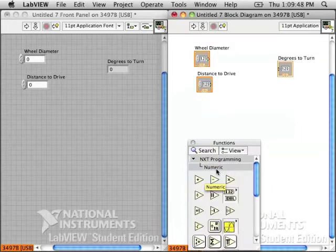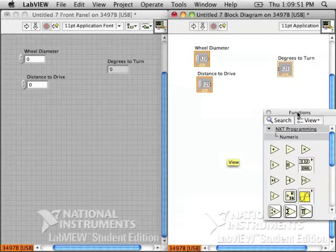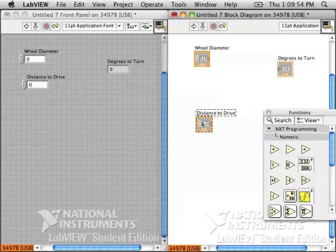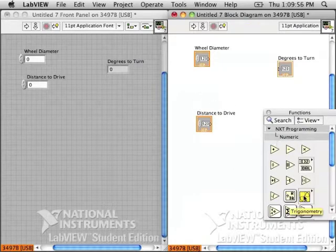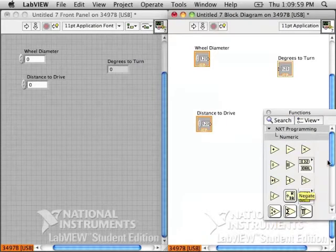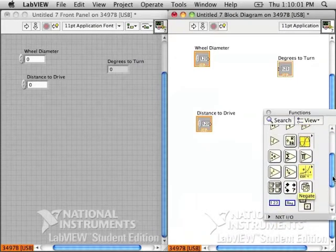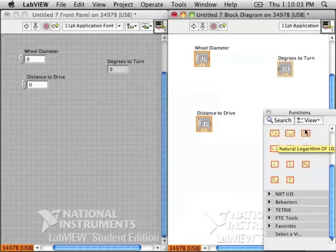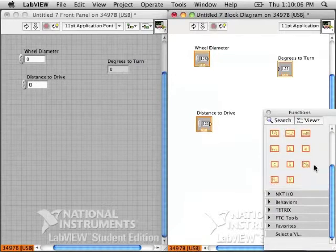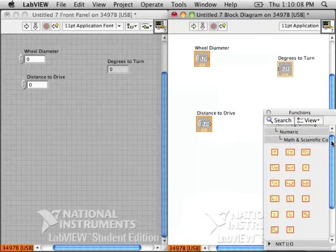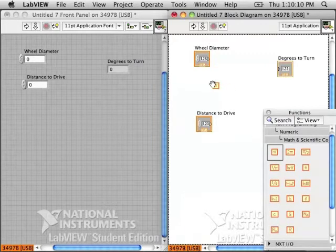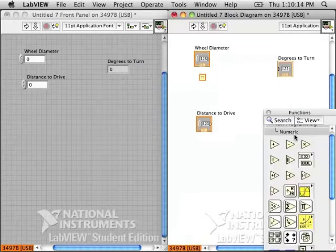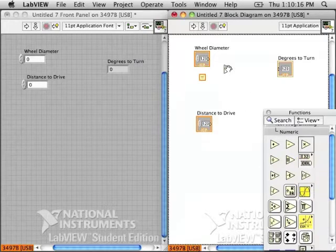First, we need to work with the diameter to find the circumference of the wheel. The circumference of a circle is found by pi times the diameter. And there is even a pi constant in the numeric palette. So wheel diameter times pi.